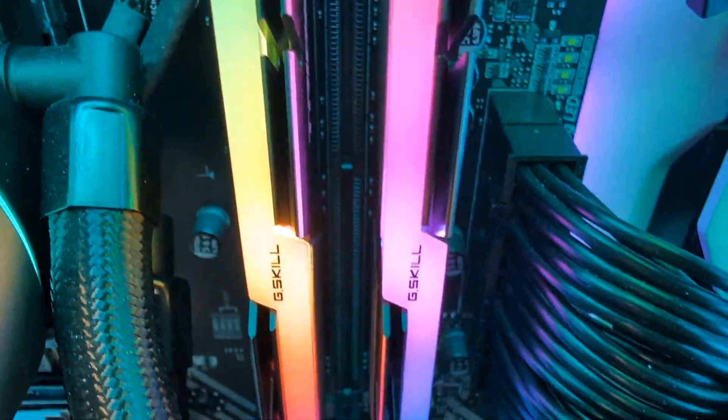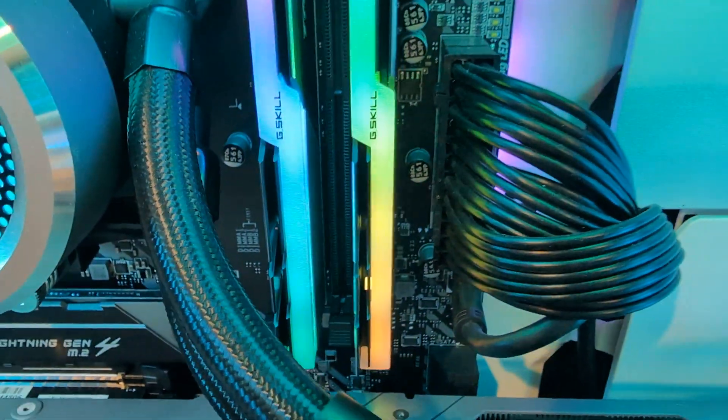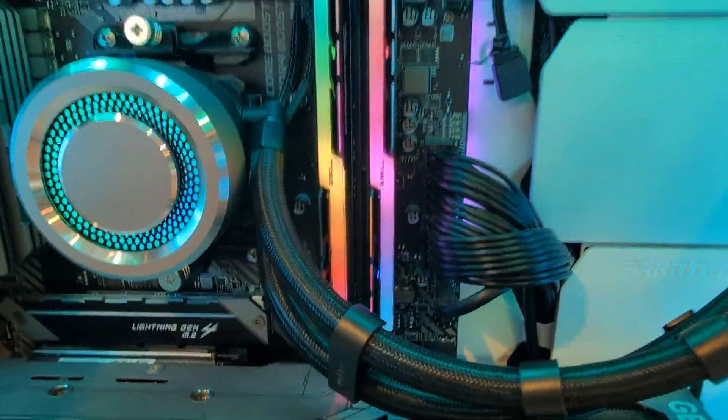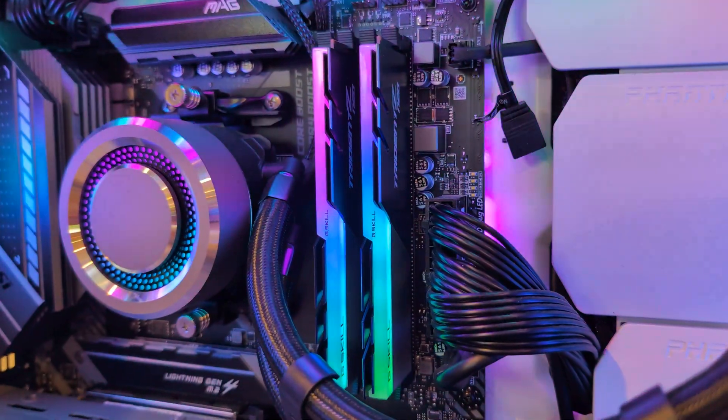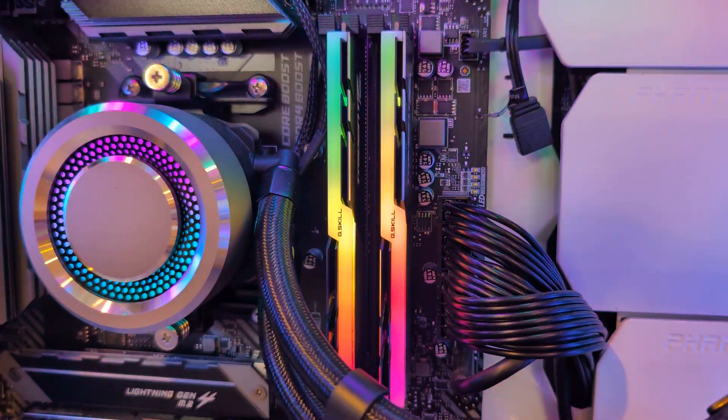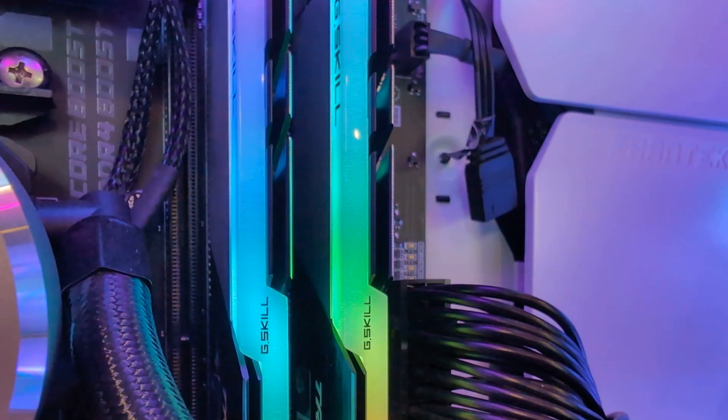Hey everyone! I'm sure you clicked on this video to find out how to replace your RAM or to put it in for the first time. So without wasting your time, we're just going to get right into it.